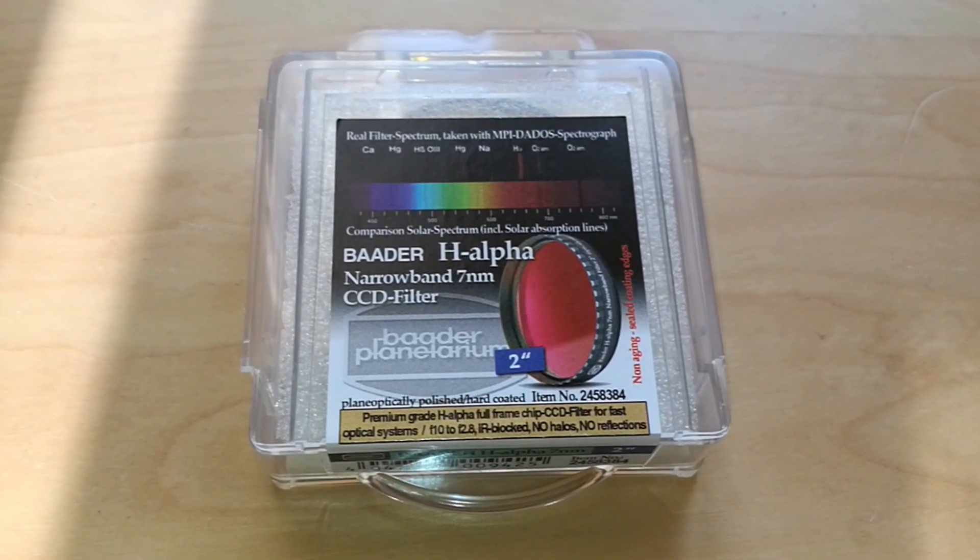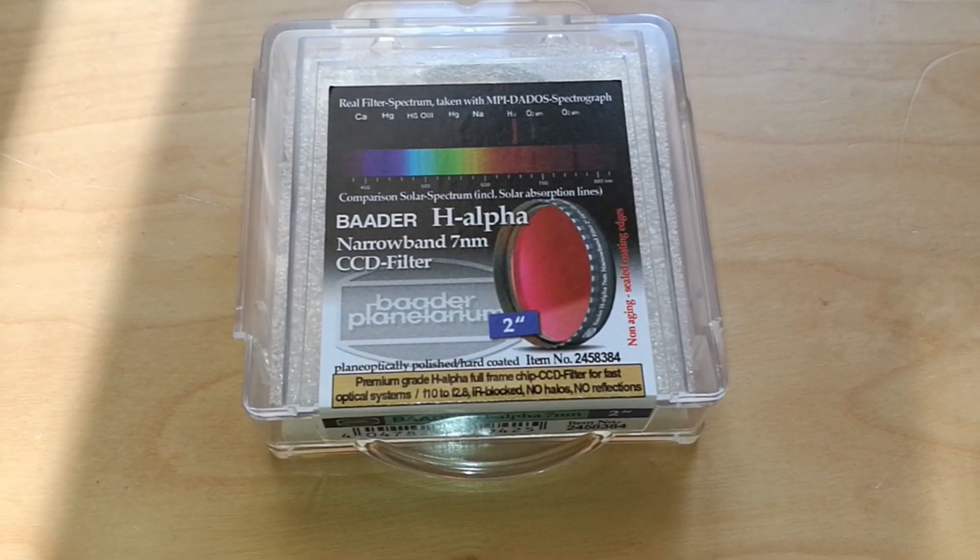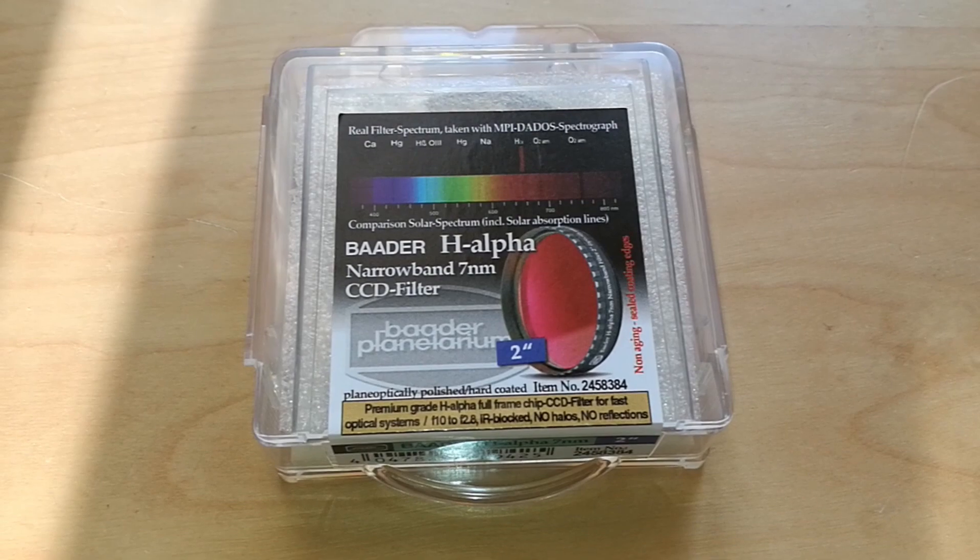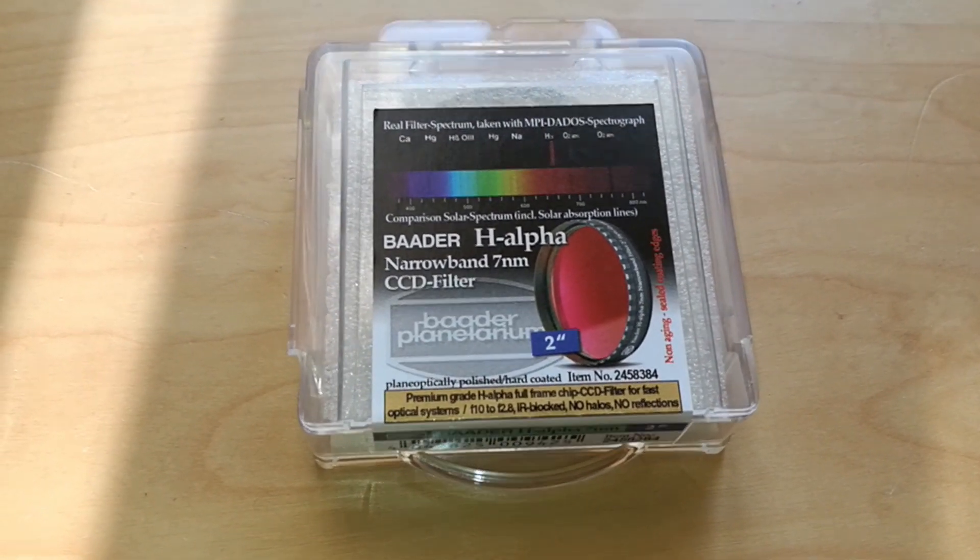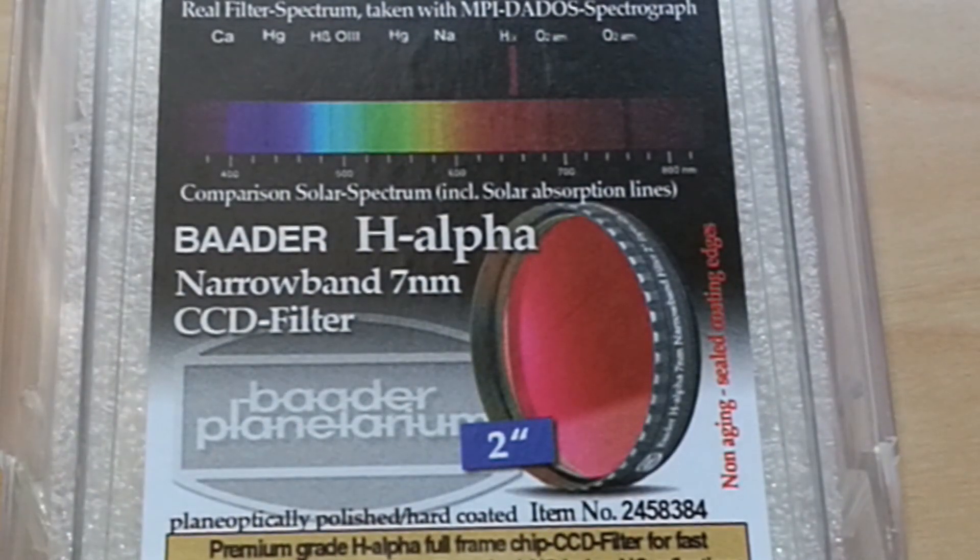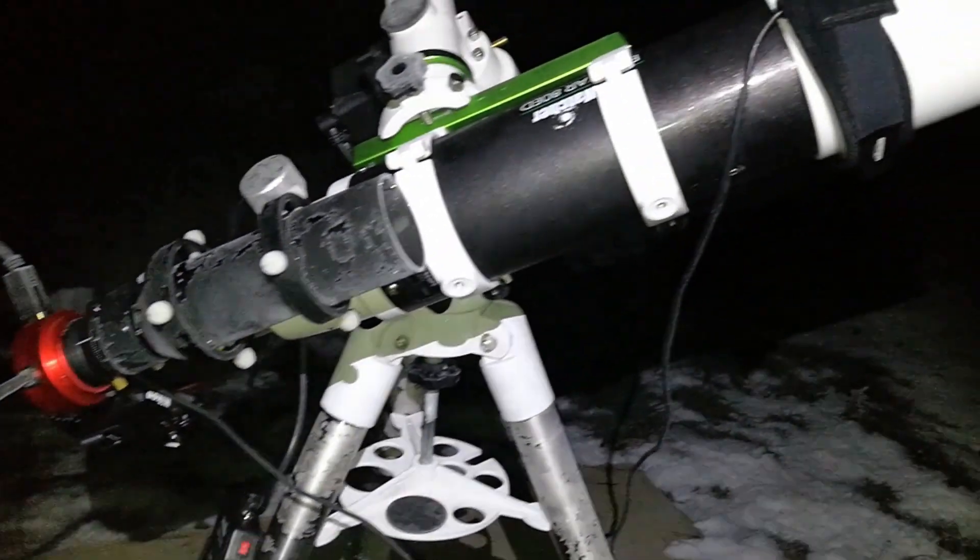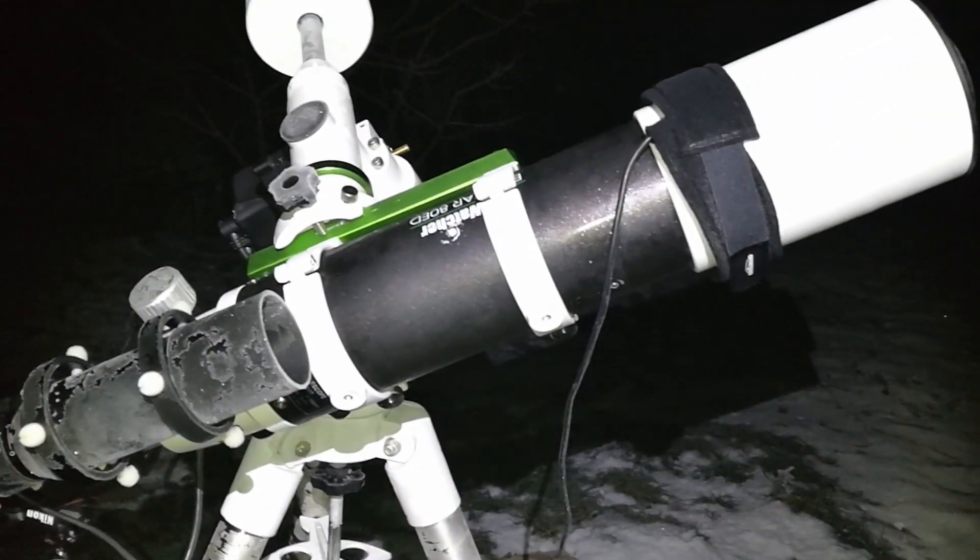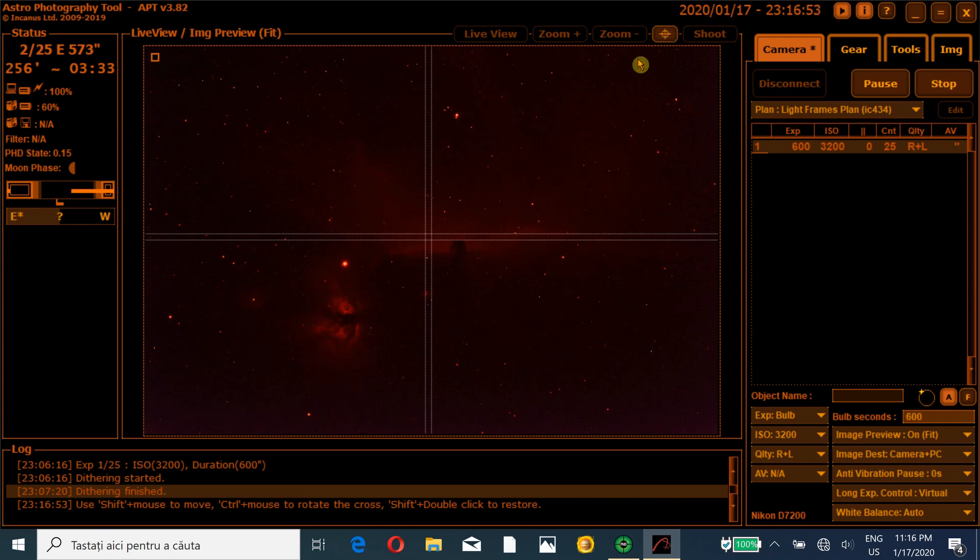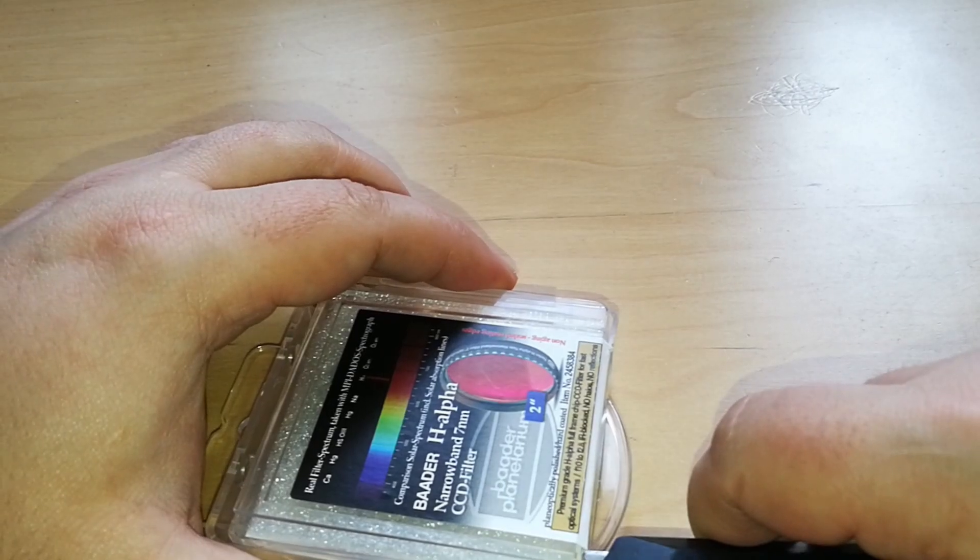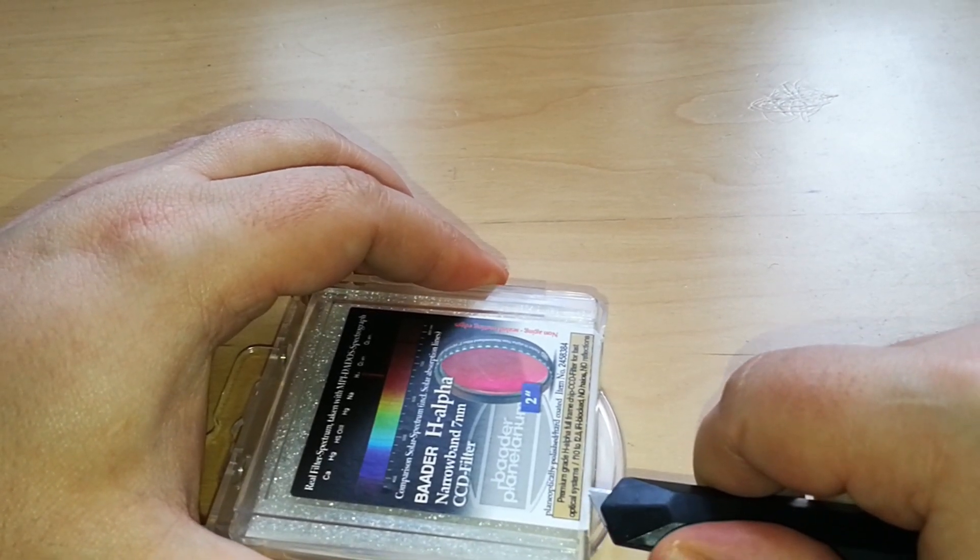Hi, I just received today the Baader 2 inch 7nm H-Alpha filter and I will use this filter with my AD-80 telescope from SkyWatcher. I want to test this filter tonight on the Horsehead Nebula and the Flame Nebula. Now let's take a look at the filter and I will open the filter box.